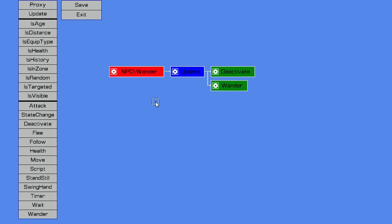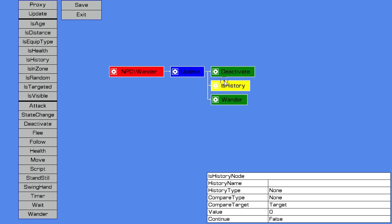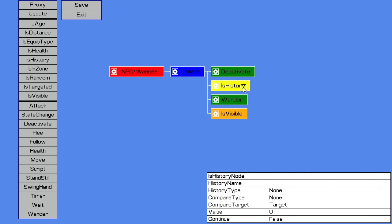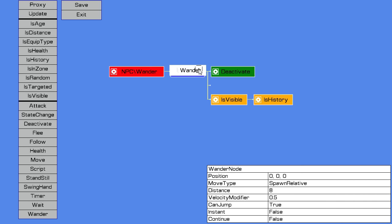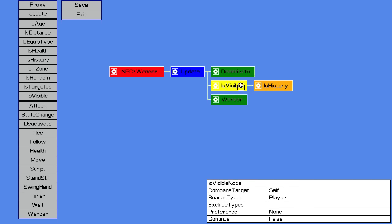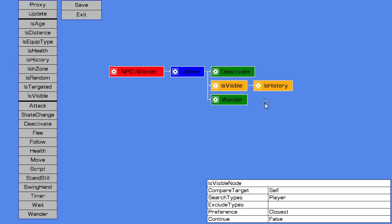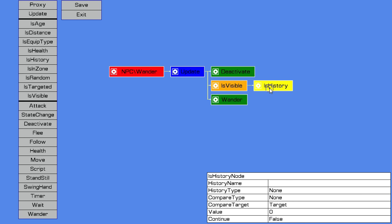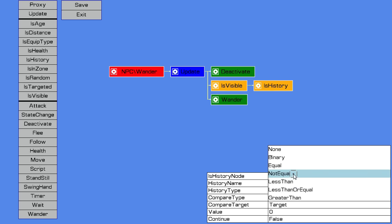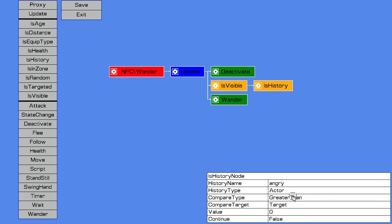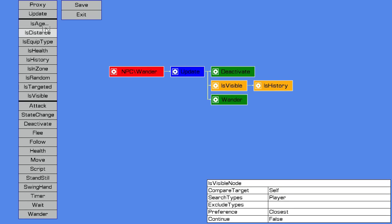So we can now in here do an is history check. First of all we want to do an is visible check because we need a target. If visible, player, closest. If history, is history or has history, angry. It's greater than zero. If we have that angry history, then we attack.